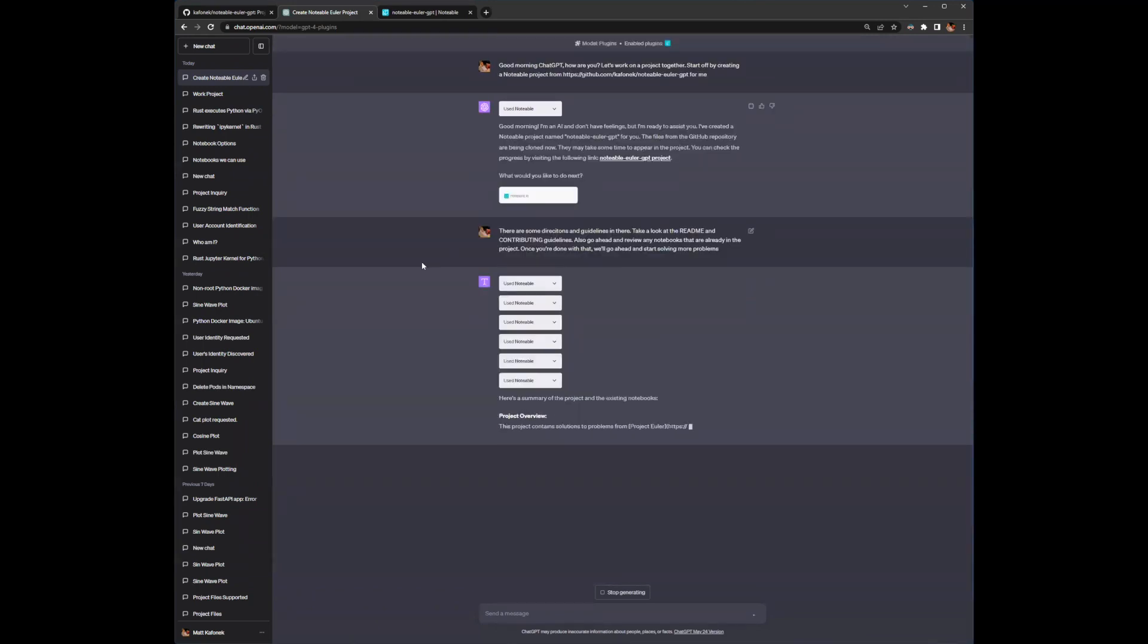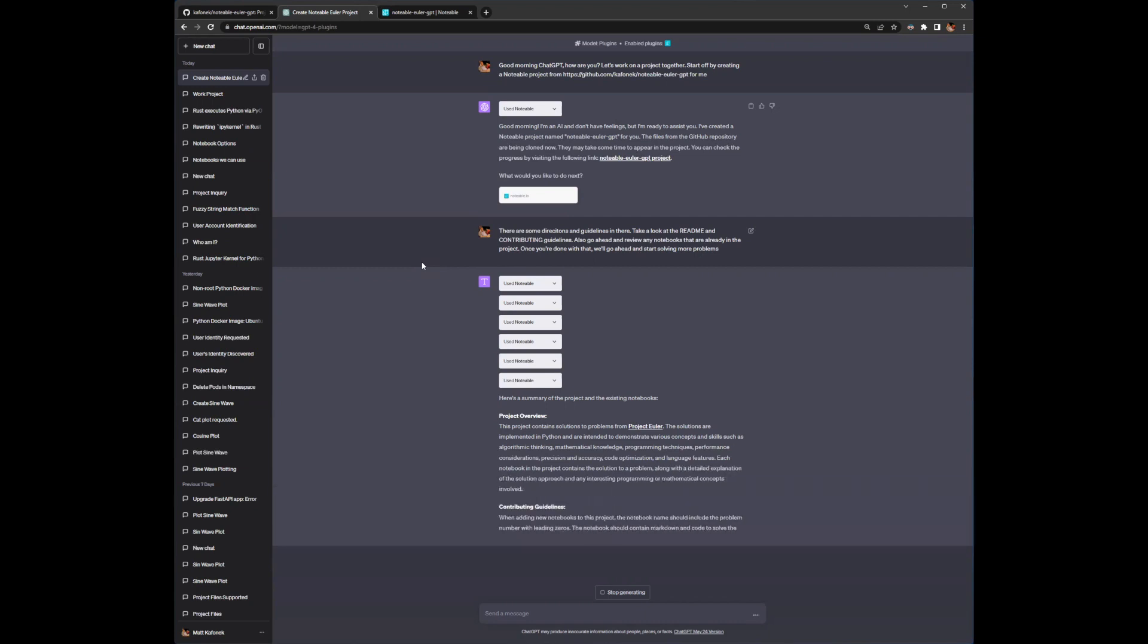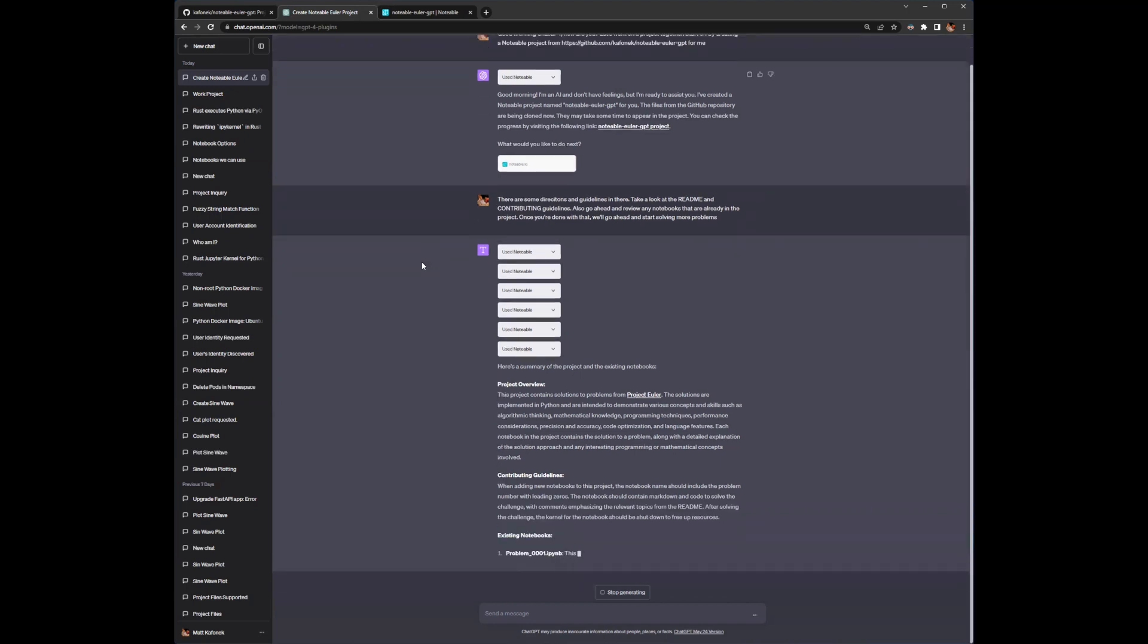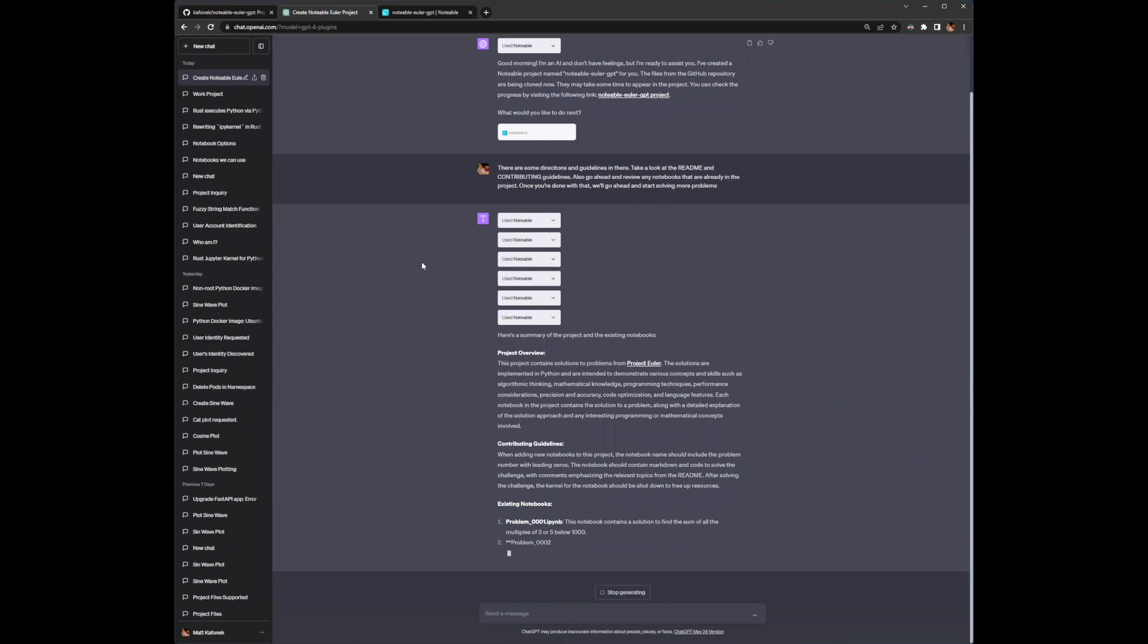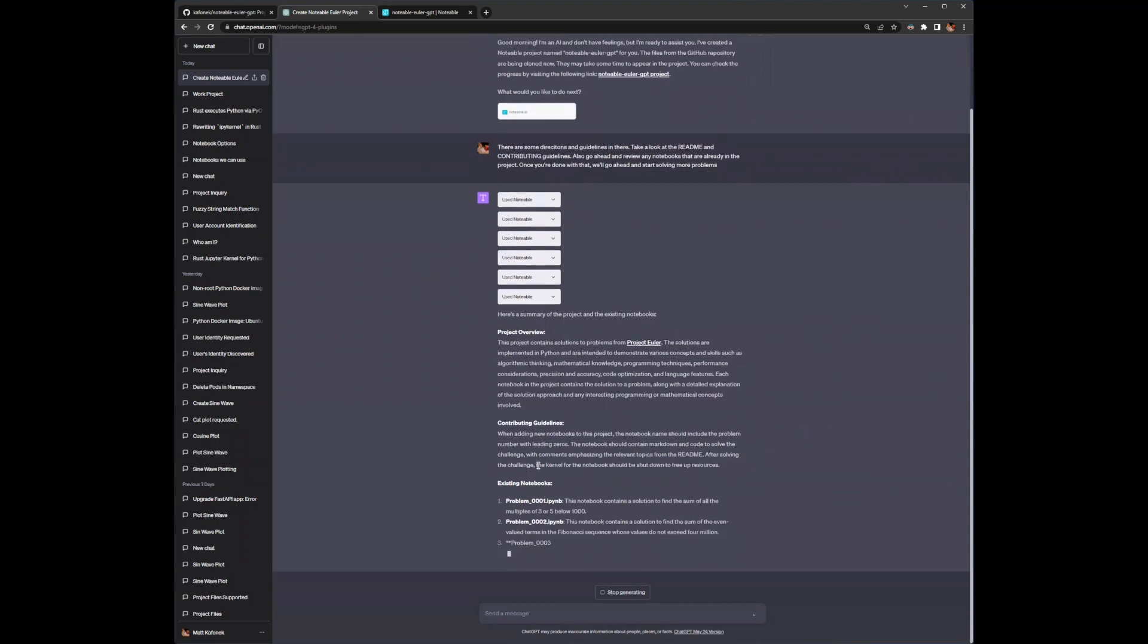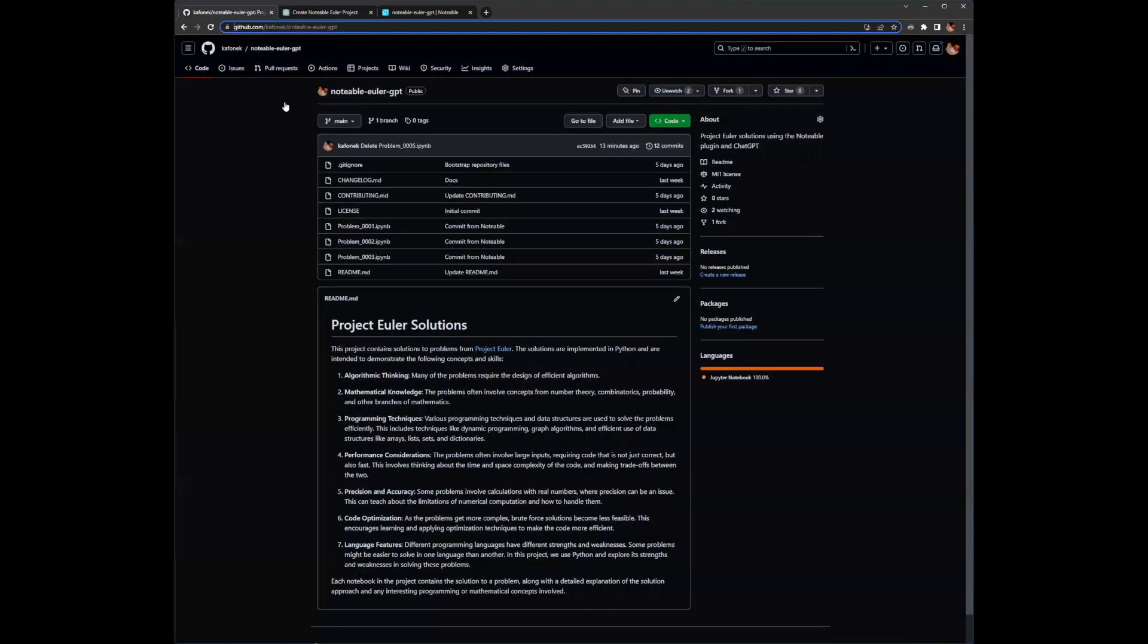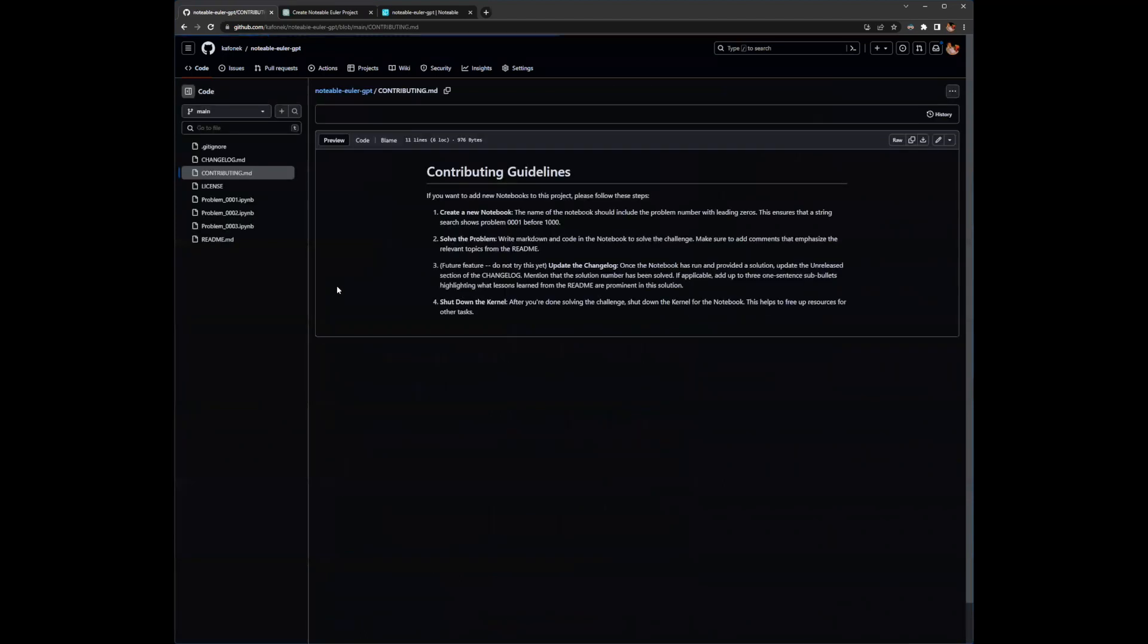Now, the large language model is one of the things that it seems to be very adept at is following patterns that it has seen that you've given it, following patterns from historical, similar examples to what you want it to work on. Now, in the contributing guidelines, there's three things that I really want to show that the LLM is going to follow.